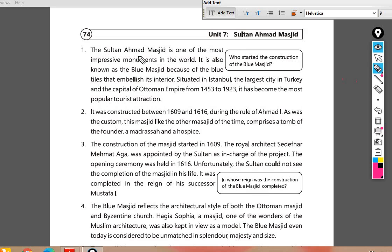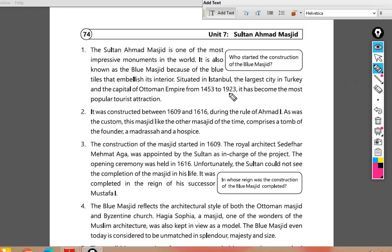The Sultan Ahmed Masjid is one of the most impressive monuments in the world. It is also known as the Blue Masjid because of the blue tiles that embellish its interior. Situated in Istanbul, the largest city in Turkey and the capital of the Ottoman Empire from 1453 to 1923, it has become the most popular tourist attraction.